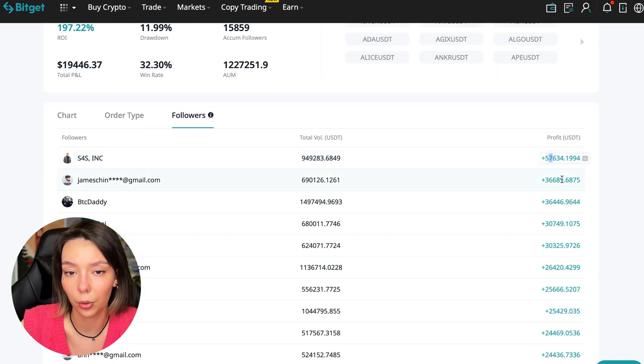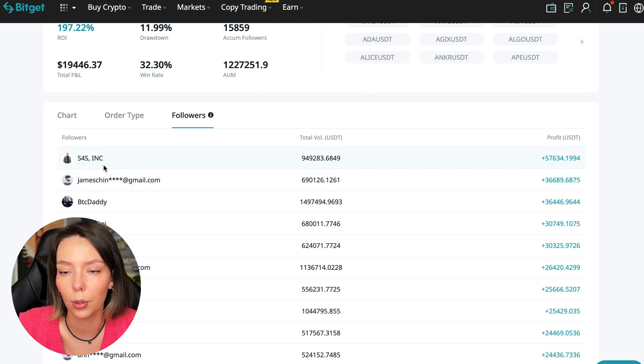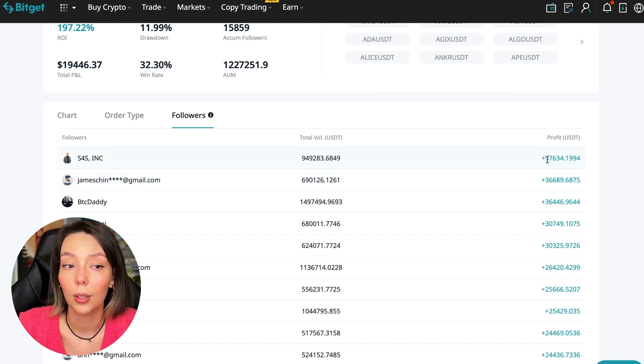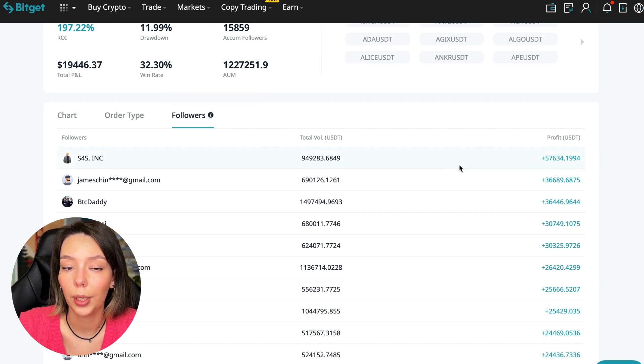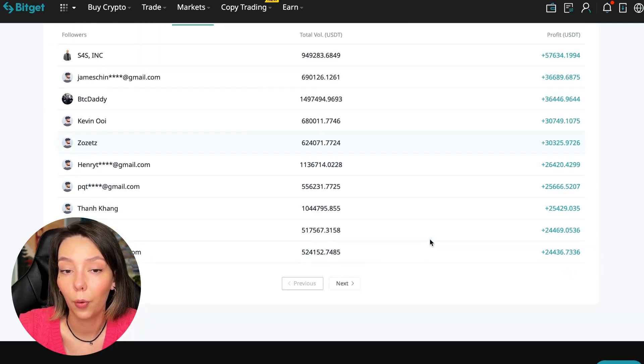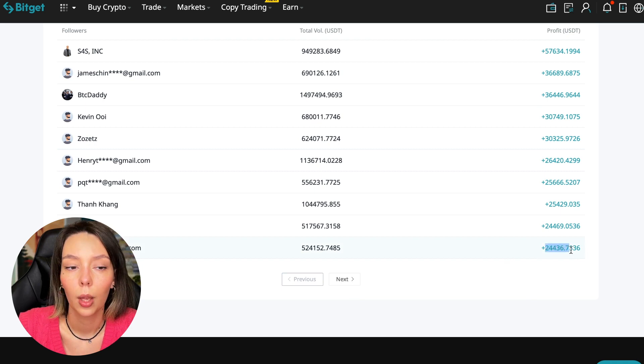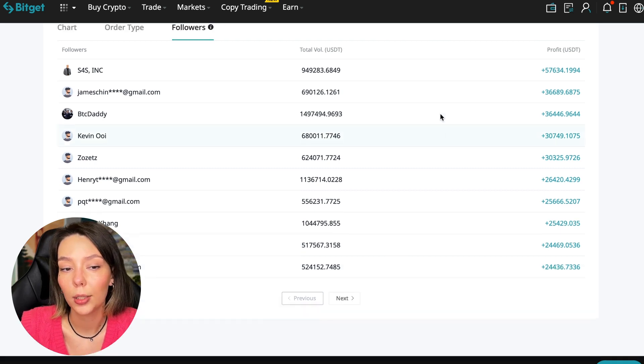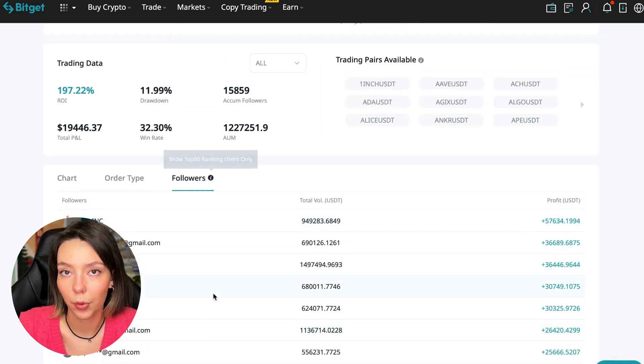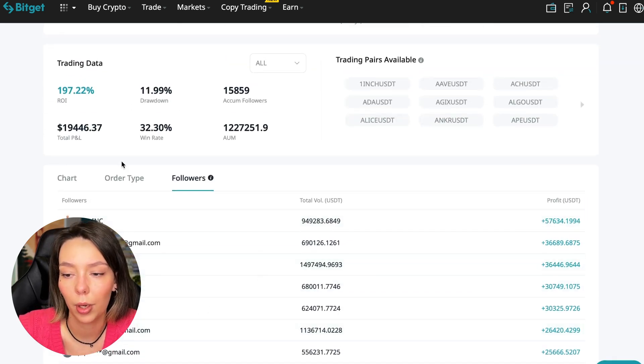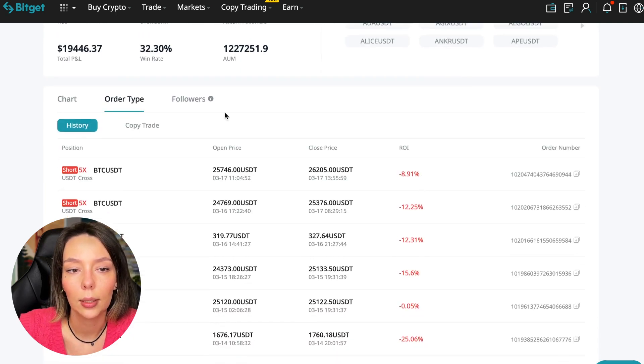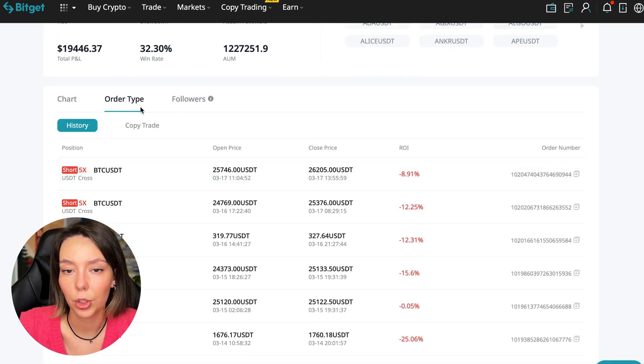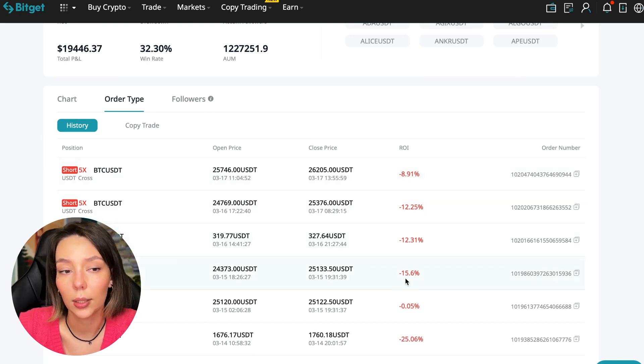We can also sort by followers. Let's see how much money he brought to his followers. For example, he has already raised up to $57,000 in profit for one person for all the time. It's not bad, it's quite good. To someone he attracted $24,000 profit, so people trust big sums and earn big sums with him.